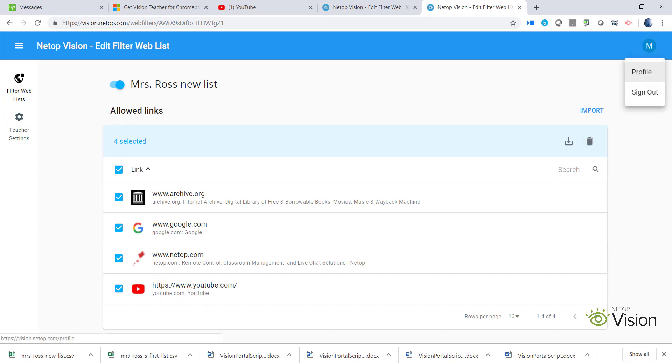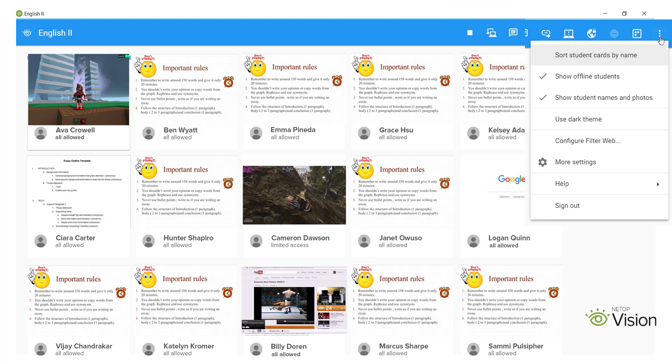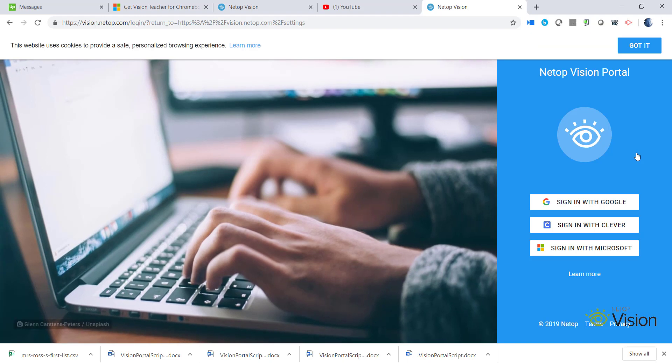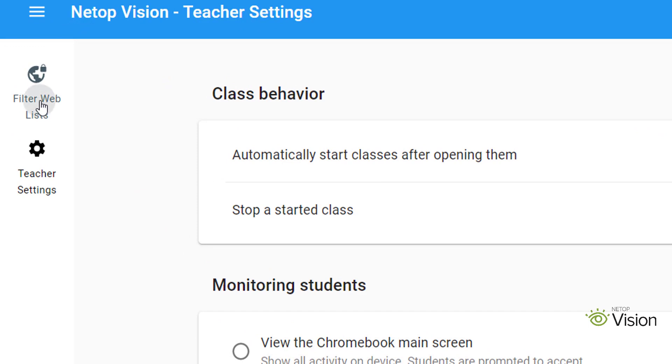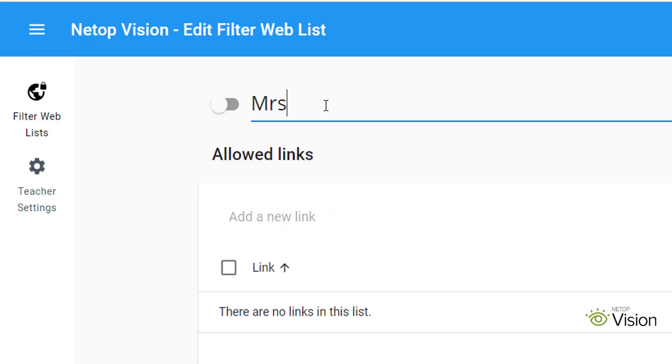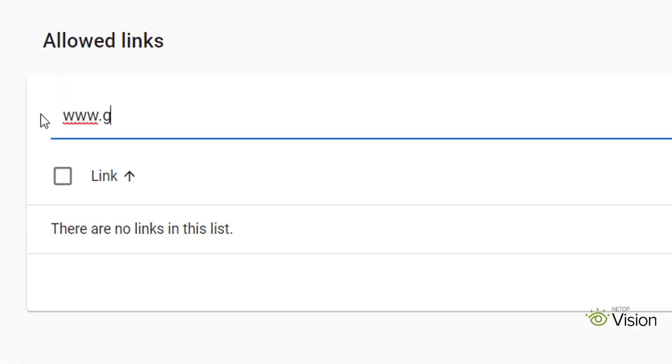To get started, click More Settings in your Vision app, select and log into the Vision Portal. Click on the Filter Web button to the left of your screen and name your list.